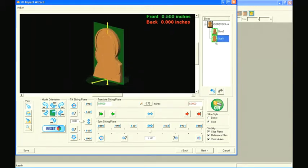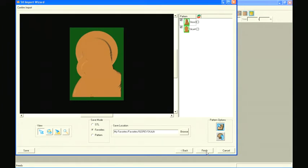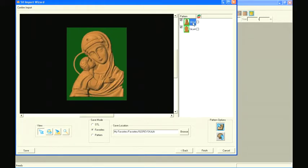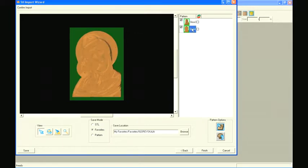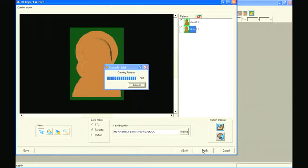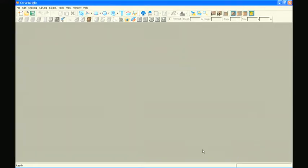We are now finished slicing. Select the next button to open the confirm import window where we will make the final checks of our slices. Make sure both slices are oriented correctly, facing forward with the green slice plane behind them. Also make sure that the full depth button is applied to the patterns, ensuring that they will seam together properly after carving. Name the file and select finish.